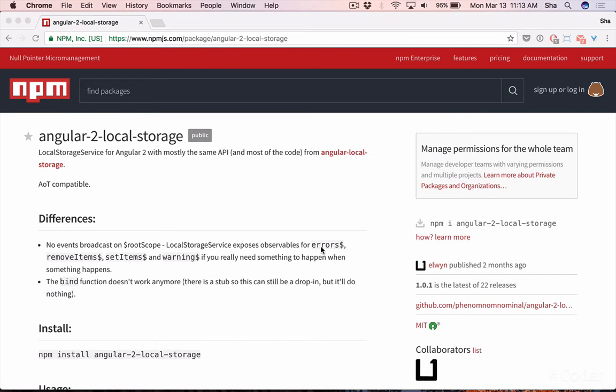We're going to be using the angular2 local storage package. All we need to do is install it, add it to our imports and add some basic configuration and we're ready to save and load our data as we need.